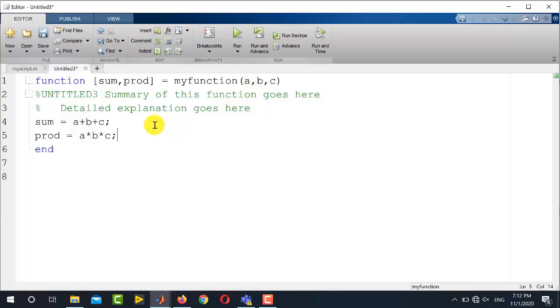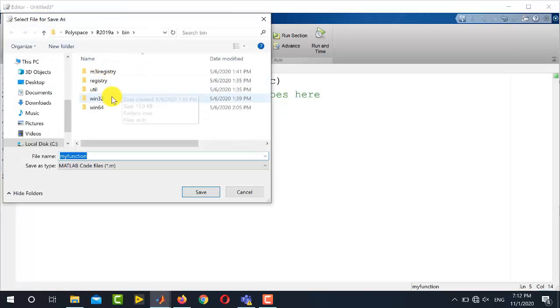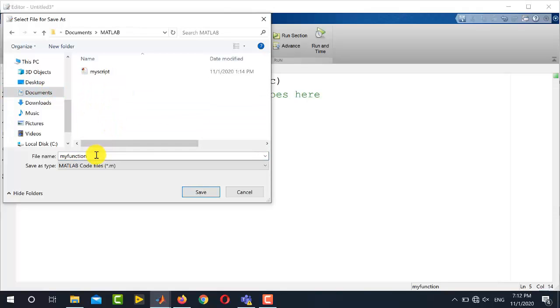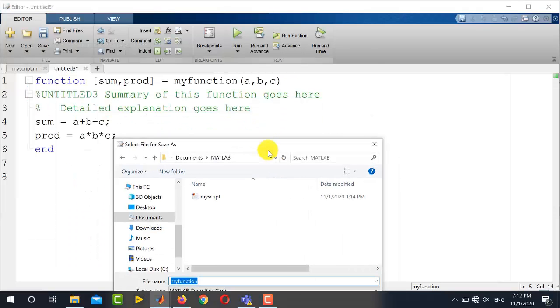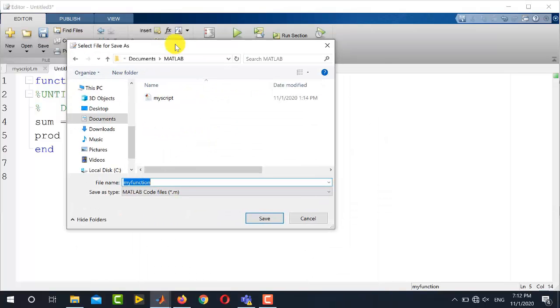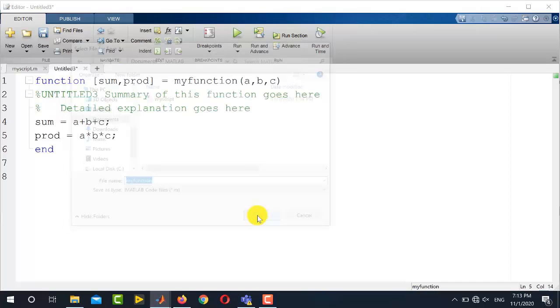Now before running, you need to save again, and one important point that you should keep in mind is that you have to save this function by the same name that you have written in the first line in the description of this function over here. So here it is myfunction. So MATLAB automatically suggests you and recommends you to save this file by the same name. You can see that this myfunction is written over here. So you simply click Save.